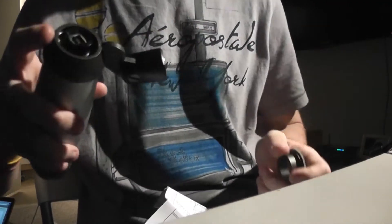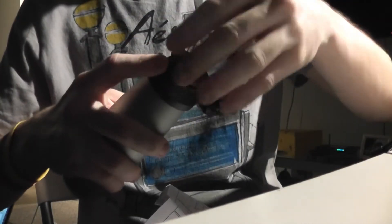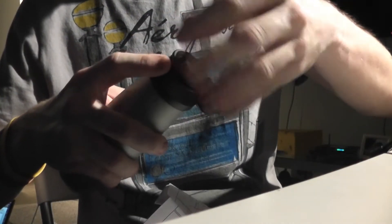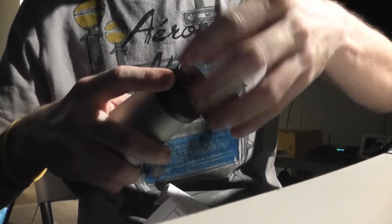So you unscrew the bottom, you put the little connector piece on, put this on under it, screw it back in. Now we have this part.